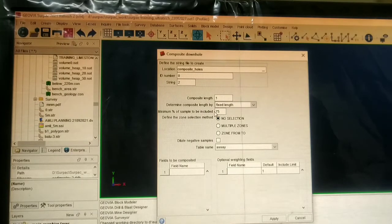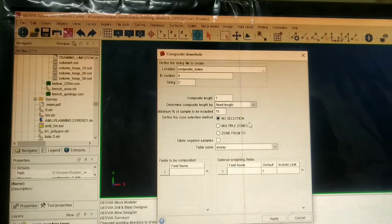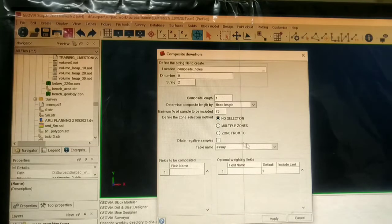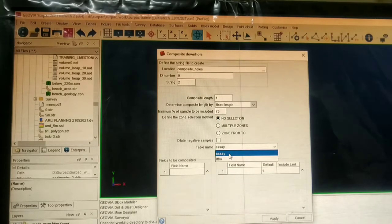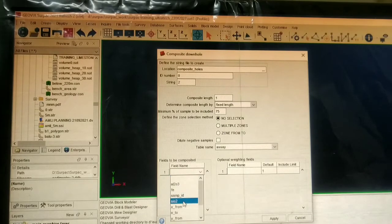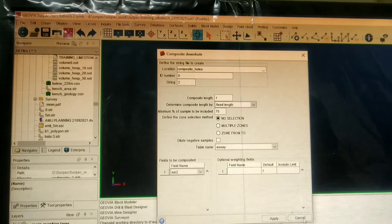For maximum sample to be included, we can choose 75 percentage. To define the zone selection method, here we can choose no selection method. In table, we will choose the SI table on which we are going to composite our drill hole, and the attribute will be SiO2.